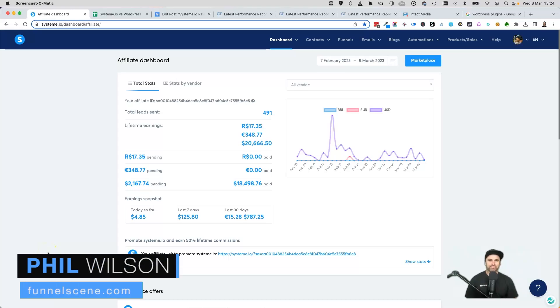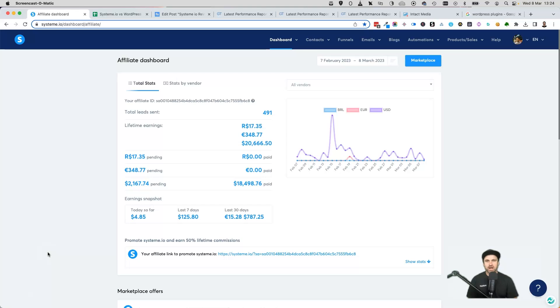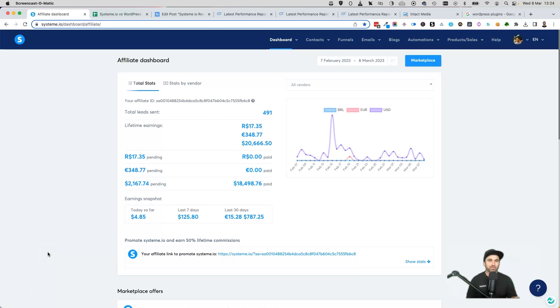Hey, my name is Phil from funnelscene.com, and in this video I want to compare System.io versus WordPress. I do get this question asked a lot: which one is better to use, which one should people get started with?